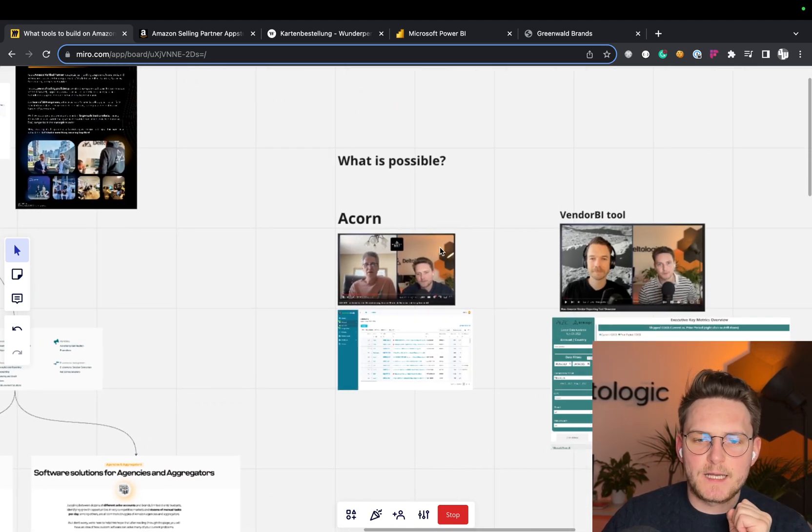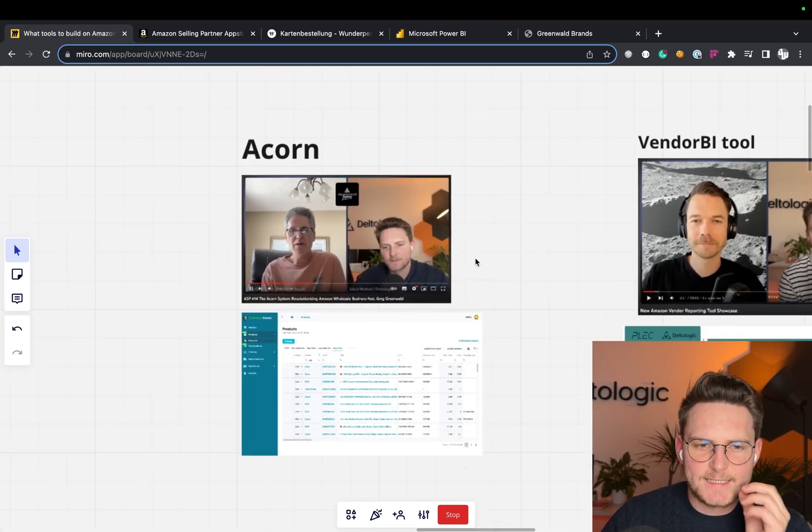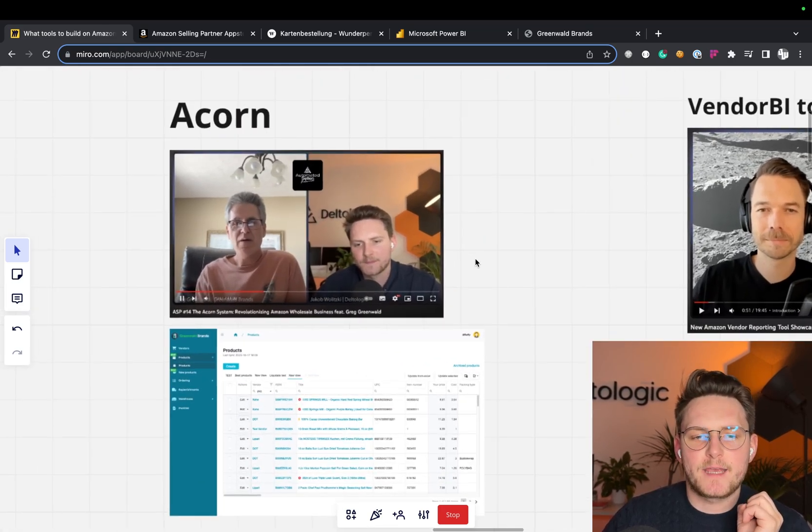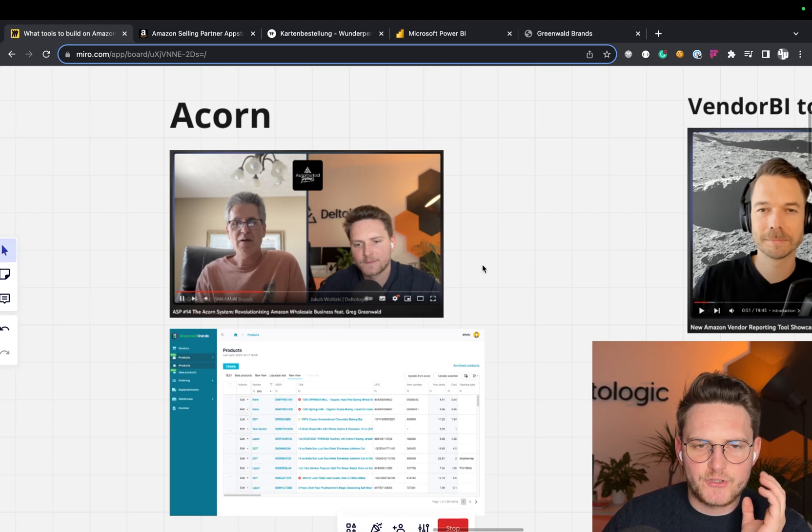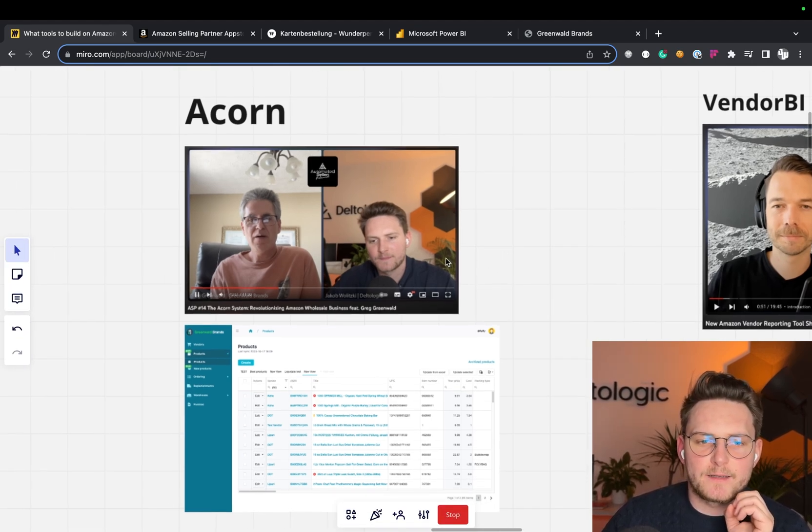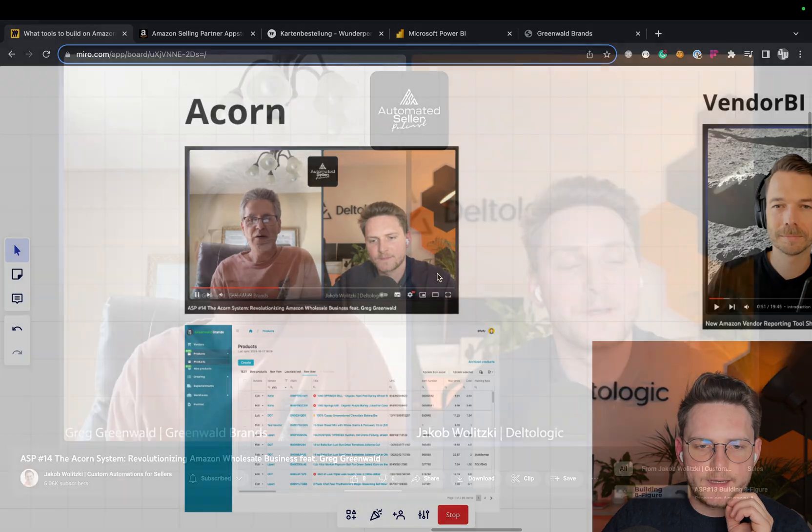And that's why I recorded this video here. So what is possible? I'll walk you through three case studies. One is Acorn. And regarding Acorn, I'll just play here a quick video from the podcast I did with the founder of Acorn, Greg.